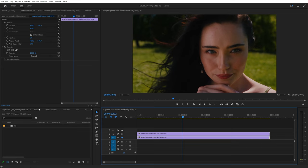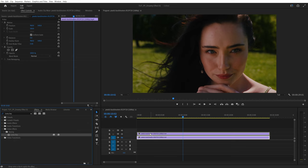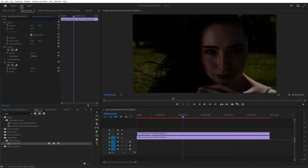Then open the effects window and search for luma key, add it to the duplicated video on track number 2, then search for gaussian blur and also add it to the duplicated video.